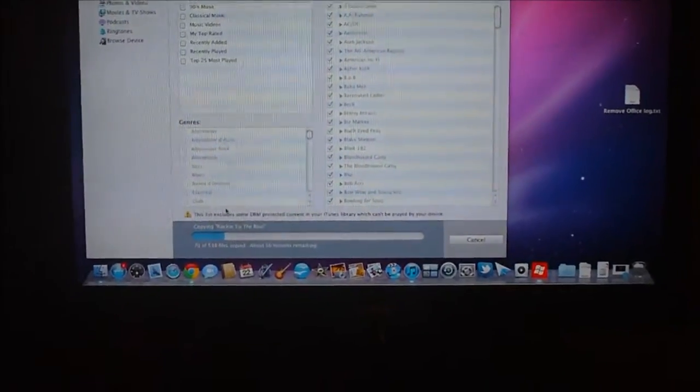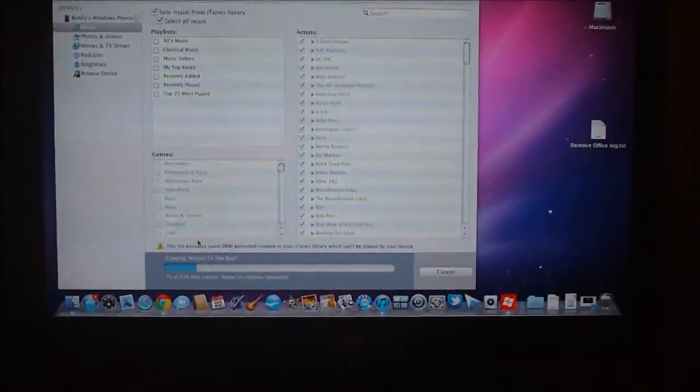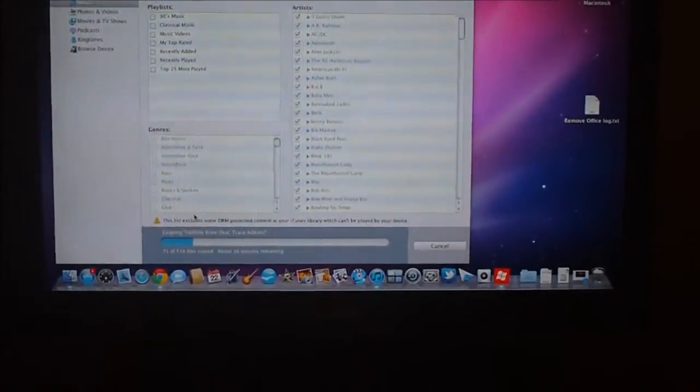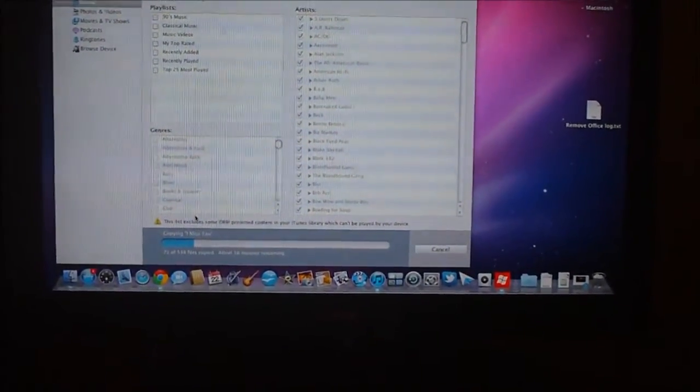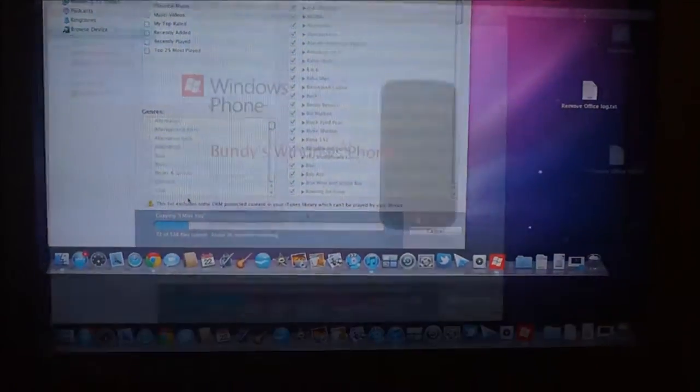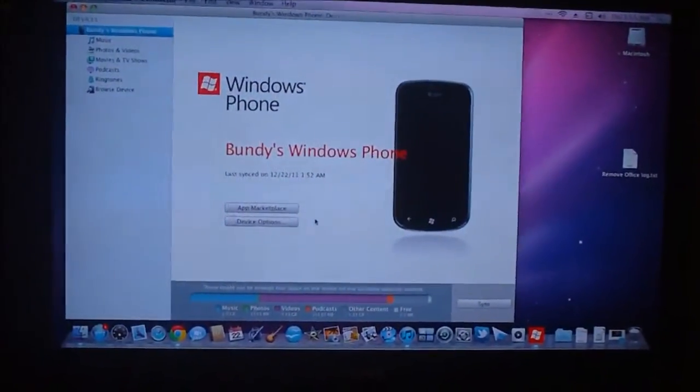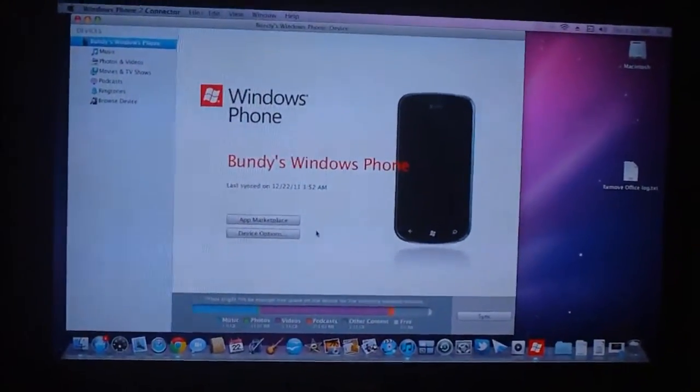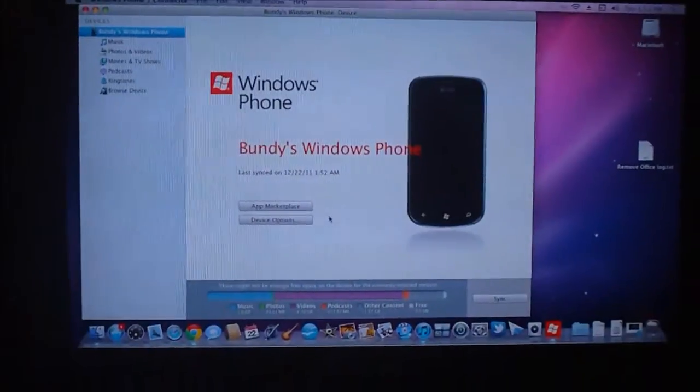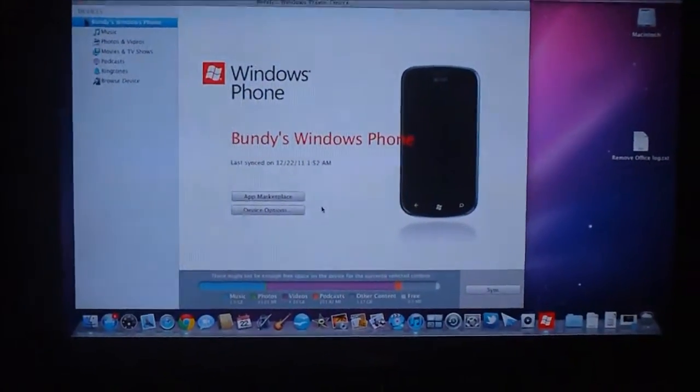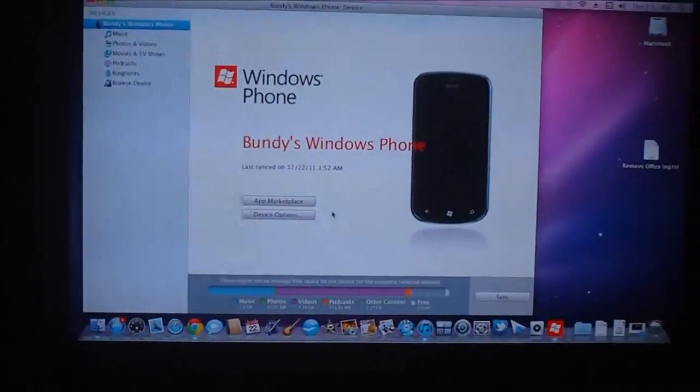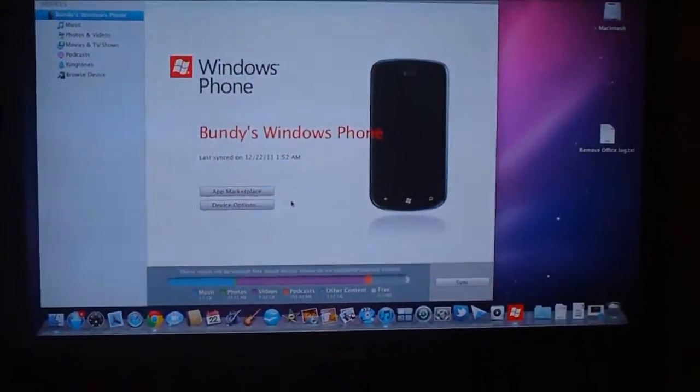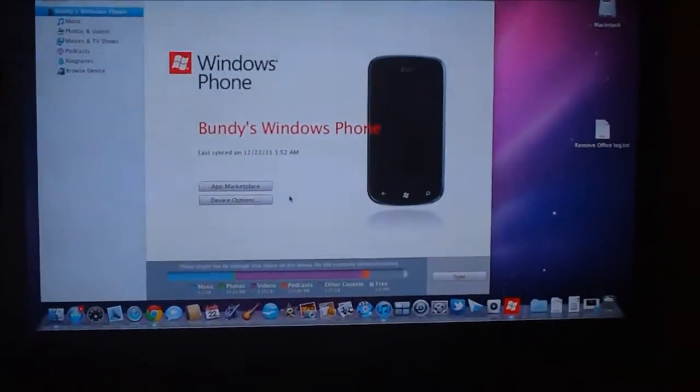So there are some items inside of the iTunes library that cannot be played on a Windows Phone 7 device. Once I figure out what on that list cannot be played on the device, I will find that out and report back to you guys. Alright guys, so my device has finished syncing and the other part of the question was, is exactly how does the phone function once you do sync with iTunes.